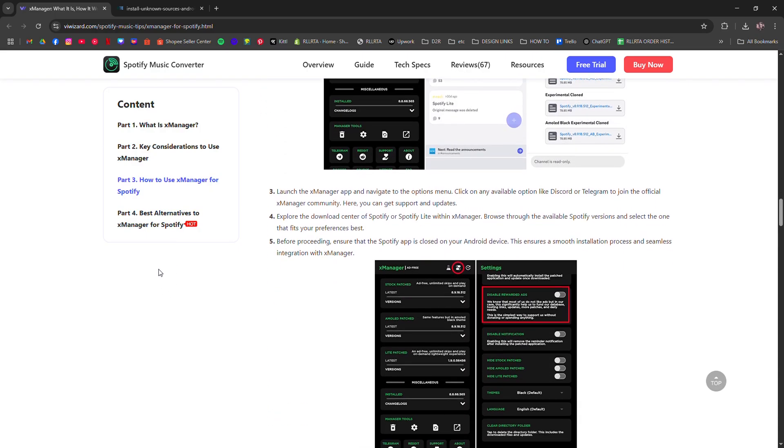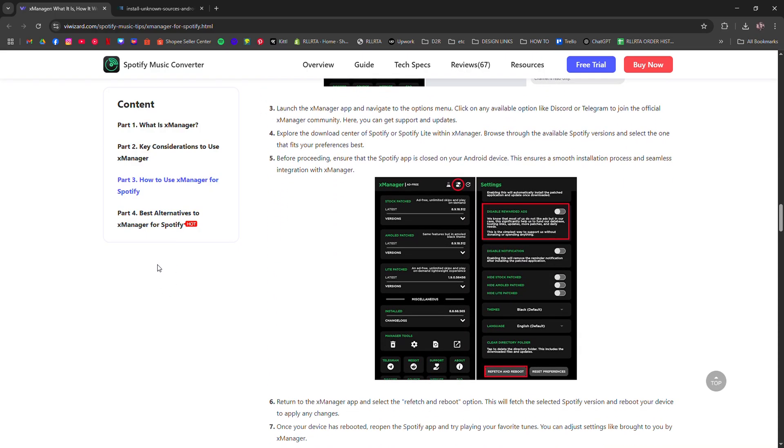It's great for getting older versions or skipping some restrictions, but use it responsibly.